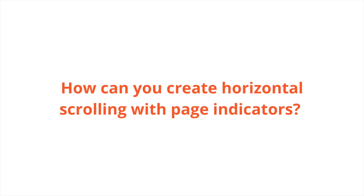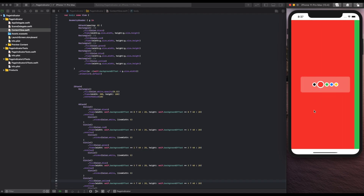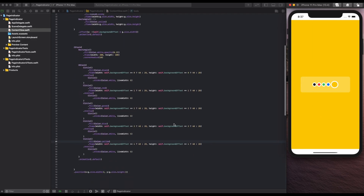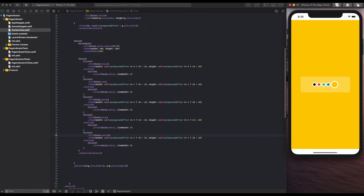Today we're going to look at how to create horizontal scrolling with page indicators. This is something that doesn't come out of the box with SwiftUI, but is fairly easy to create. This is what the final product looks like — you have multiple pages with the indicator animated showing you which page you're on, and it takes about a couple dozen lines of code, so it's not super complicated at all.